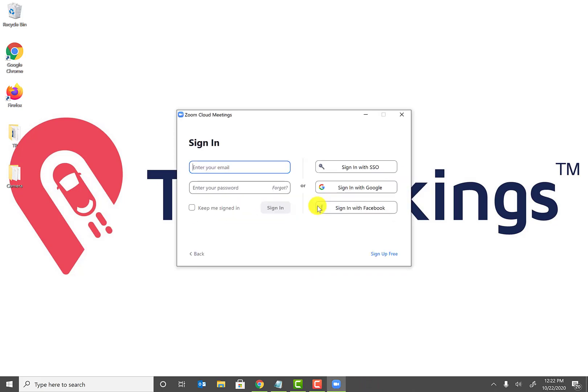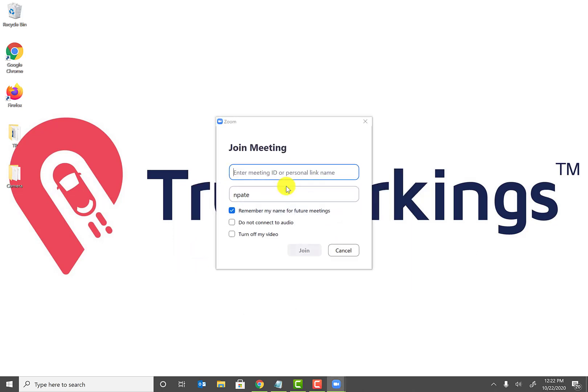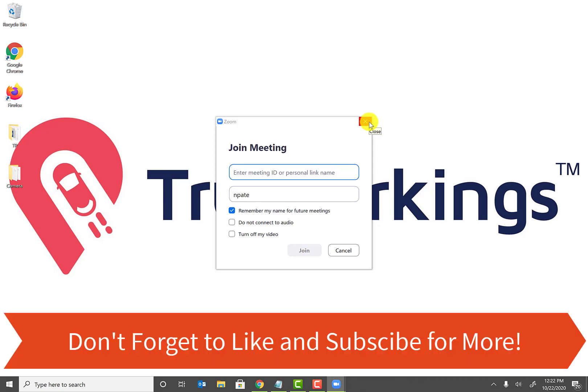Also, if you have an account with Zoom, go ahead and sign in. And if you don't, if you're just joining a meeting with a meeting ID, click on Join Meeting, enter your meeting ID, put in your name and do the settings that you would like, and click on Join. And that's how you will be able to join the Zoom meeting, very easy and fast.